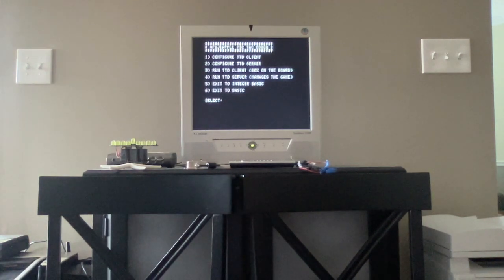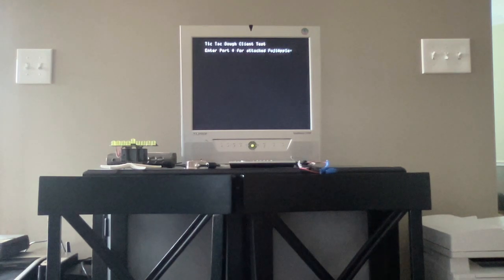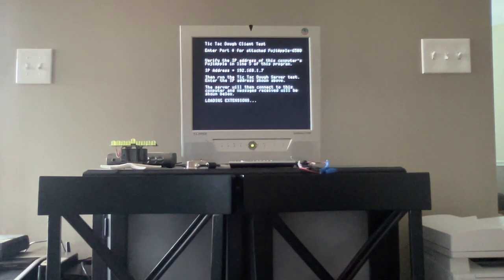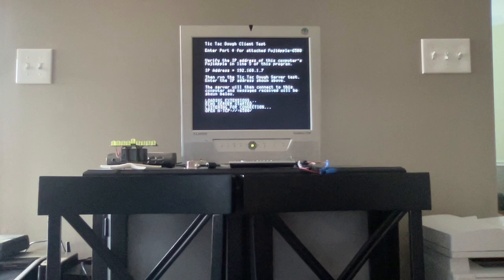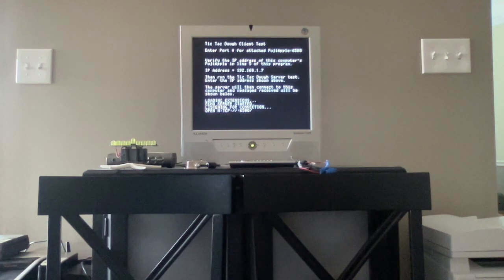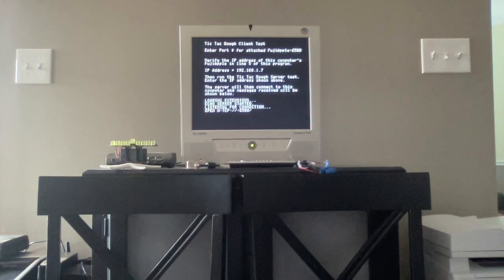I copied from the floppy image to the hard drive and now I'm going to configure this machine as a client. It needs to know the port number for the attached FujiNet Apple, and you may have to configure this in your port forwarding — I'm using port 6500 for this FujiNet. Now it's asking to verify the IP address in line 5, because once I prove I can connect successfully it will store that IP address into a text file used by the game, so you don't have to enter the IP address every time. Now I'm going to go to netcat and connect to that IP address.